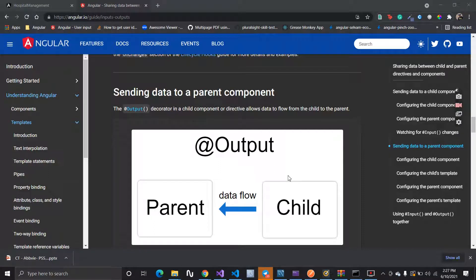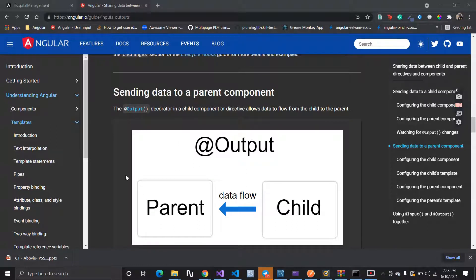Hello everyone. In today's video we are going to learn what is the Output decorator in Angular. We make use of this Output decorator to send data from a child component to a parent component.